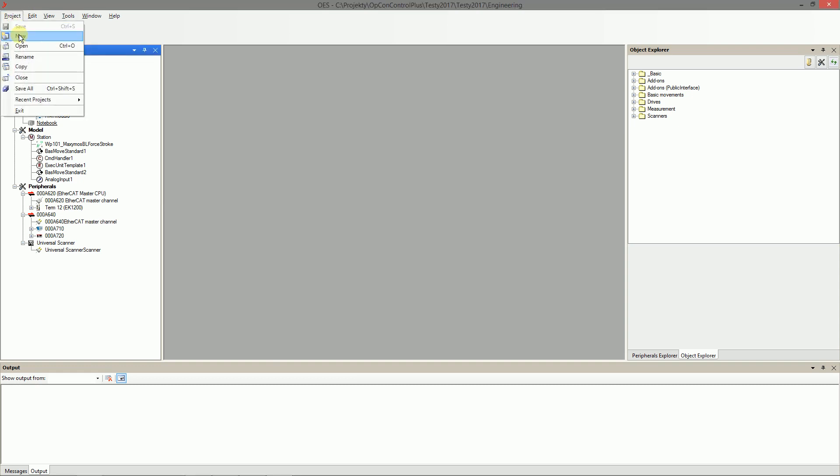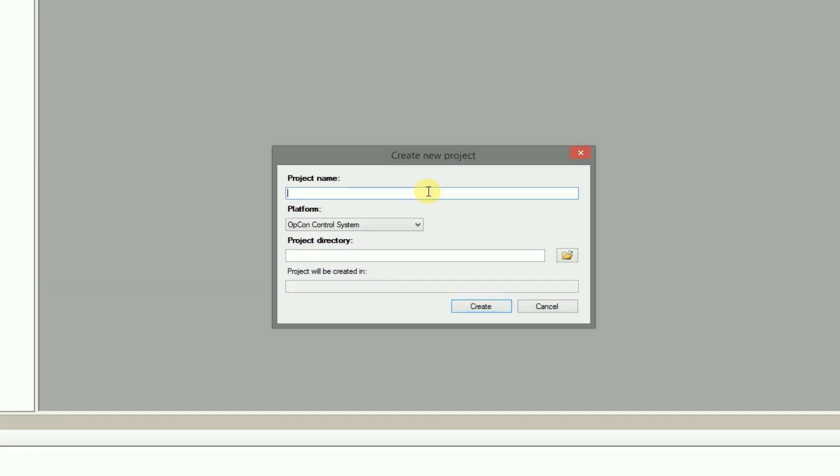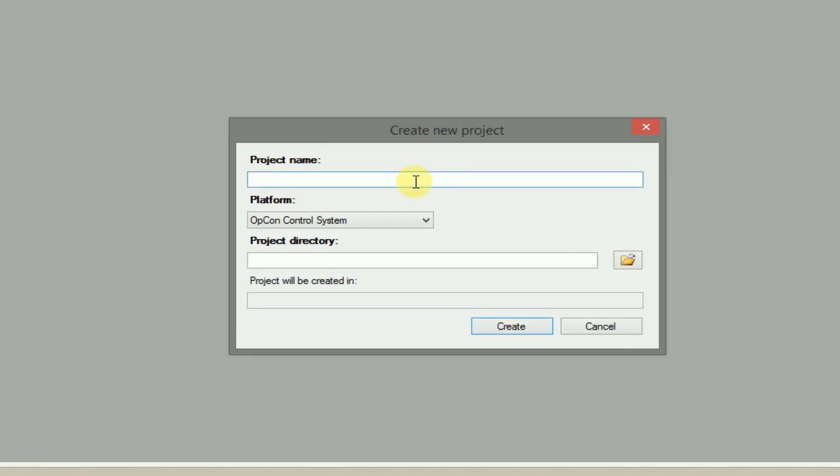First, create new project in OES application. Fill the project name and select the existing folder where the project should be stored.